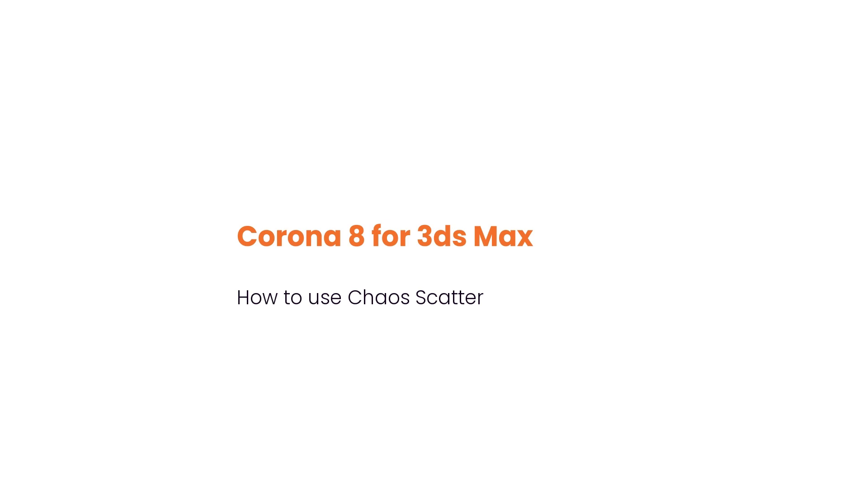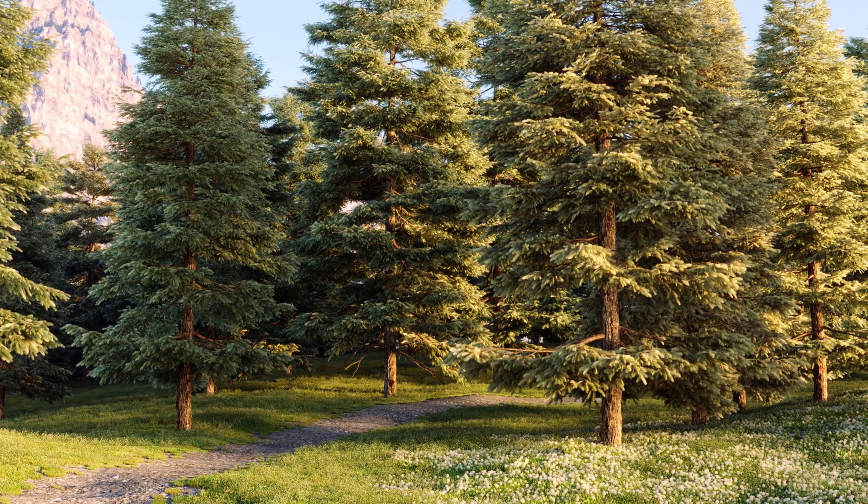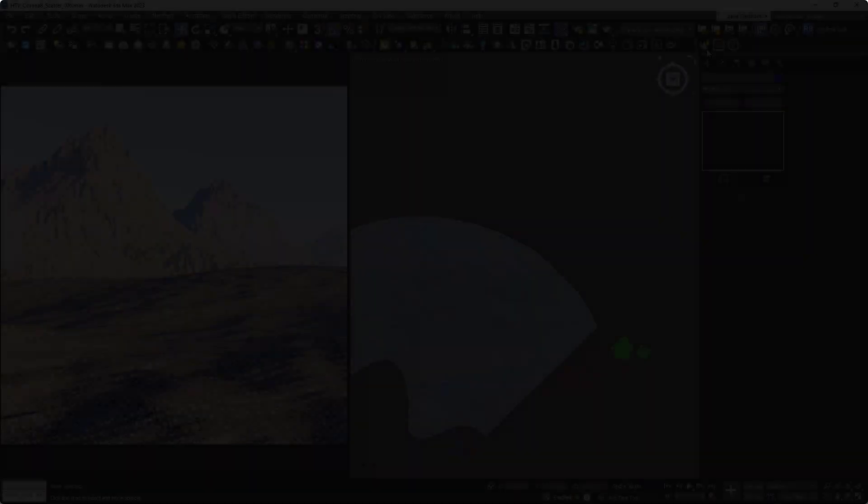Hello, this is Jake from the Corona team, and in the next few minutes you'll be able to use Chaos Scatter to create natural environments like this. Chaos Scatter is a powerful system that allows us to control the distribution of grass, trees, and much more.